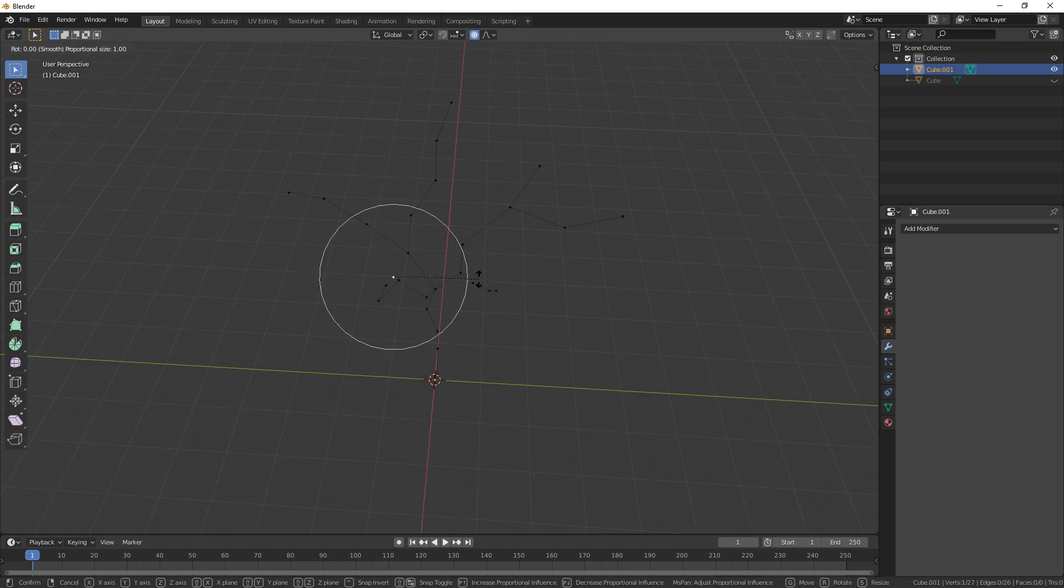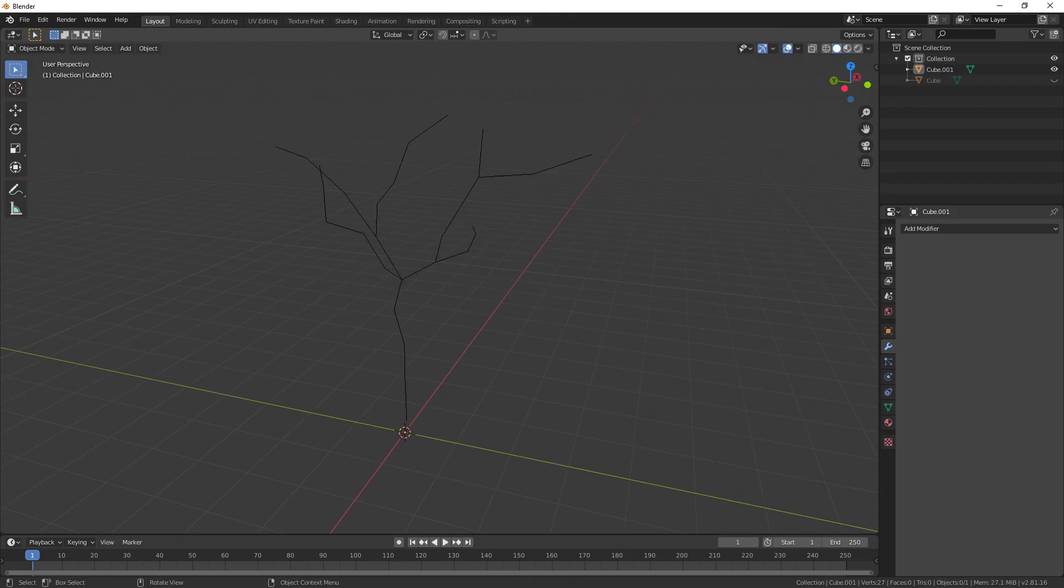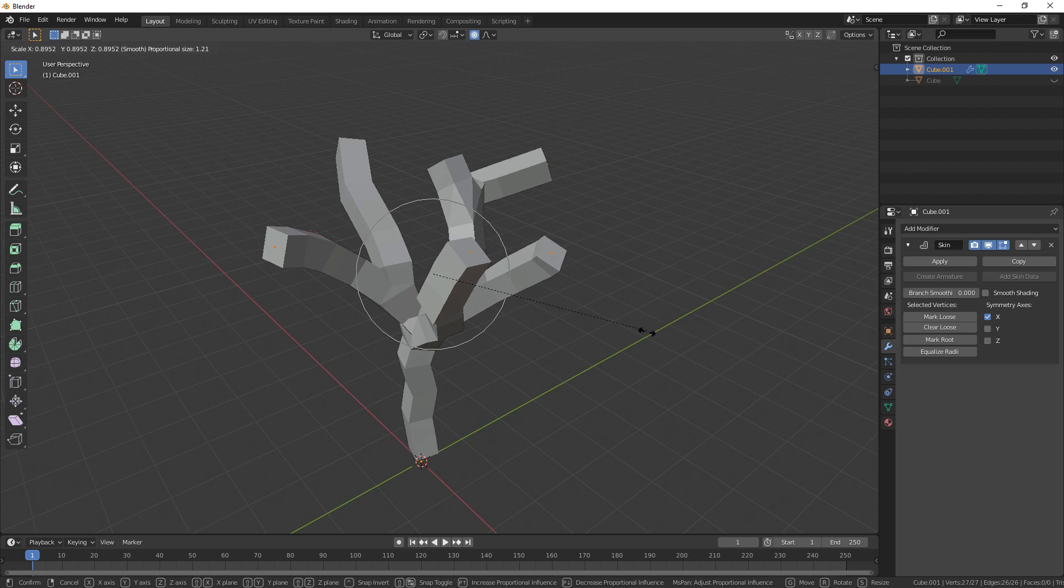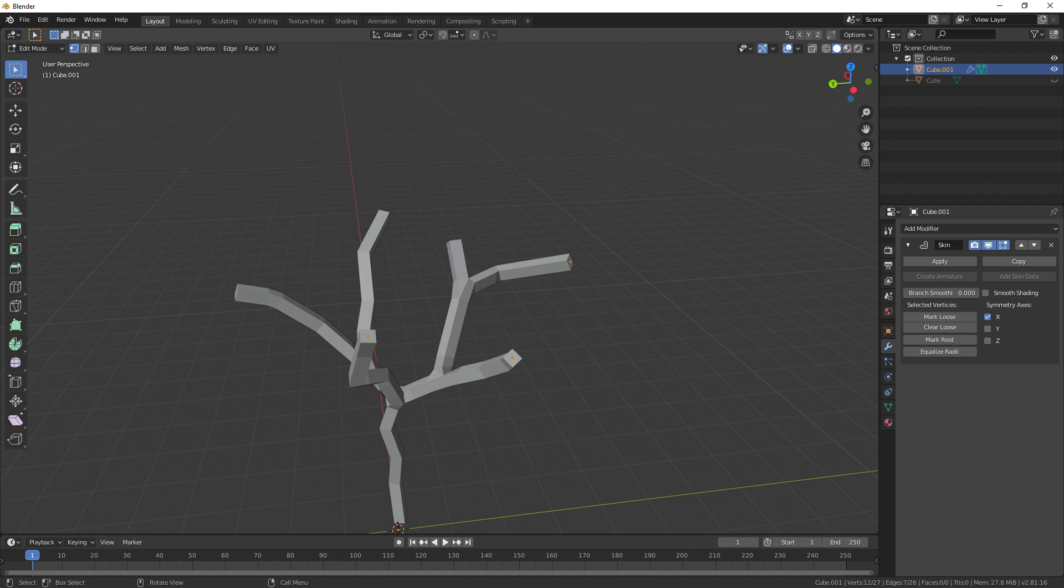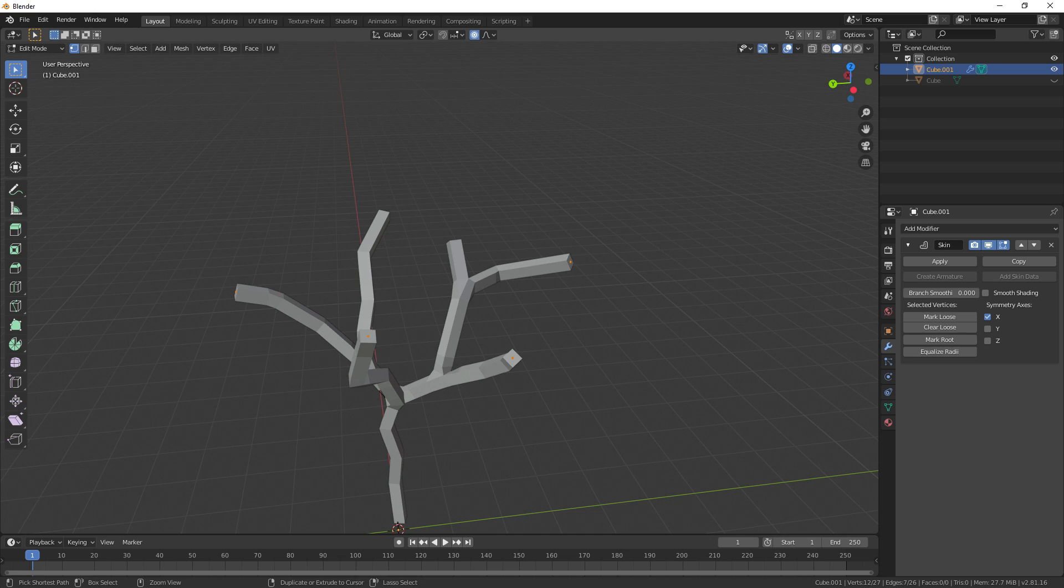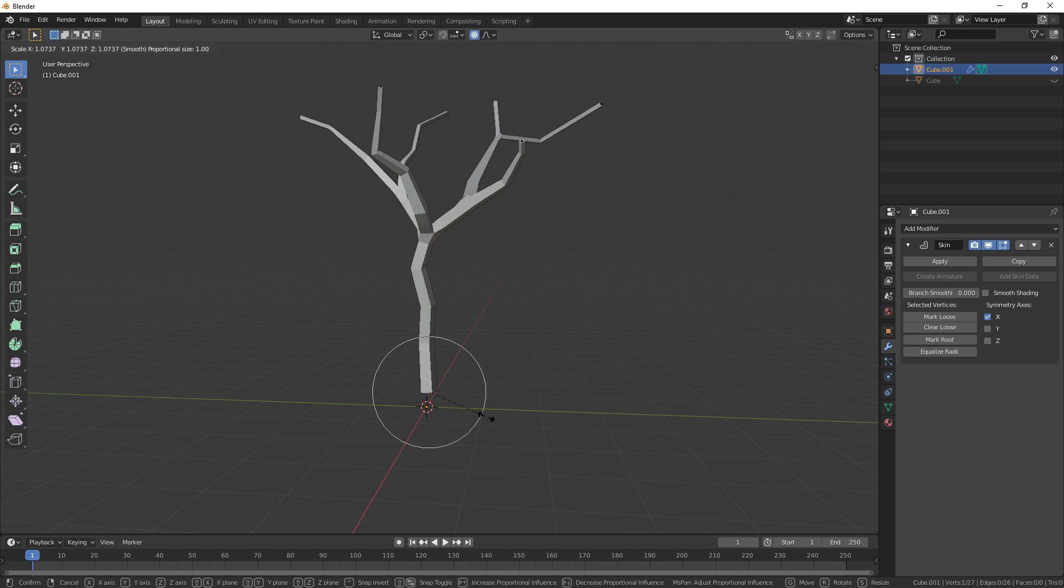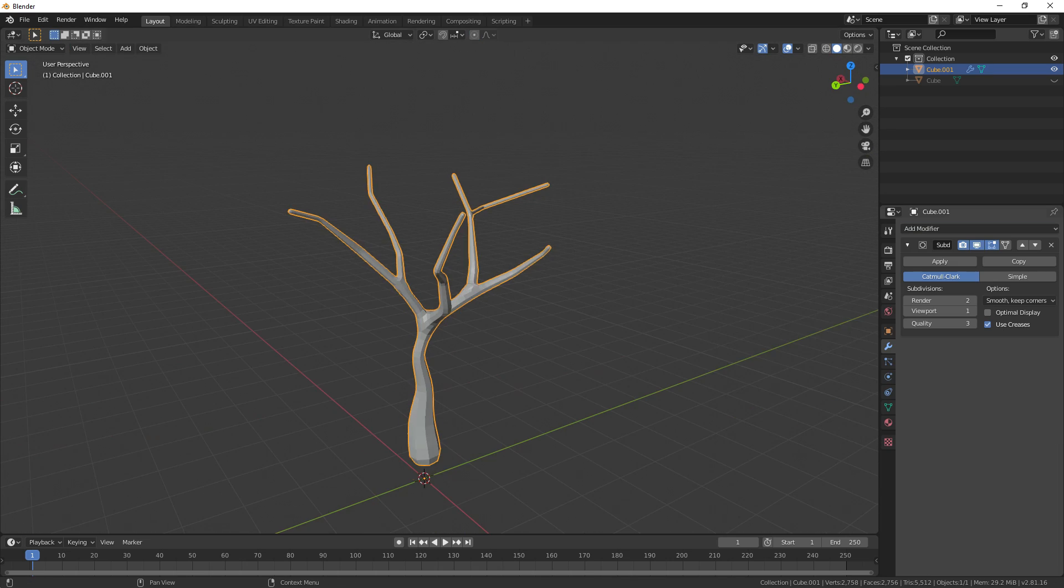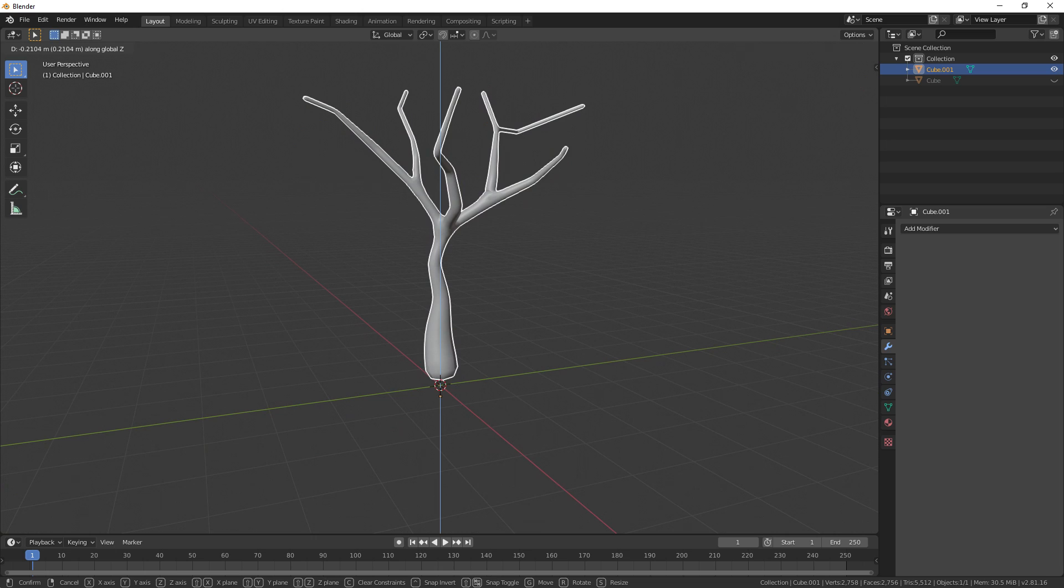Mess it up a bit with proportional editing if you want. Now go back to object mode and give it a skin modifier. Yes! Now in edit mode, select the vertices at the tip of all the branches and with proportional editing enabled, press Ctrl and A to scale them down. Now select the vertices at the bottom of the tree, and again press Ctrl A, but this time scale it up. Give it a subsurf modifier, shade it smooth, and the modeling is done.